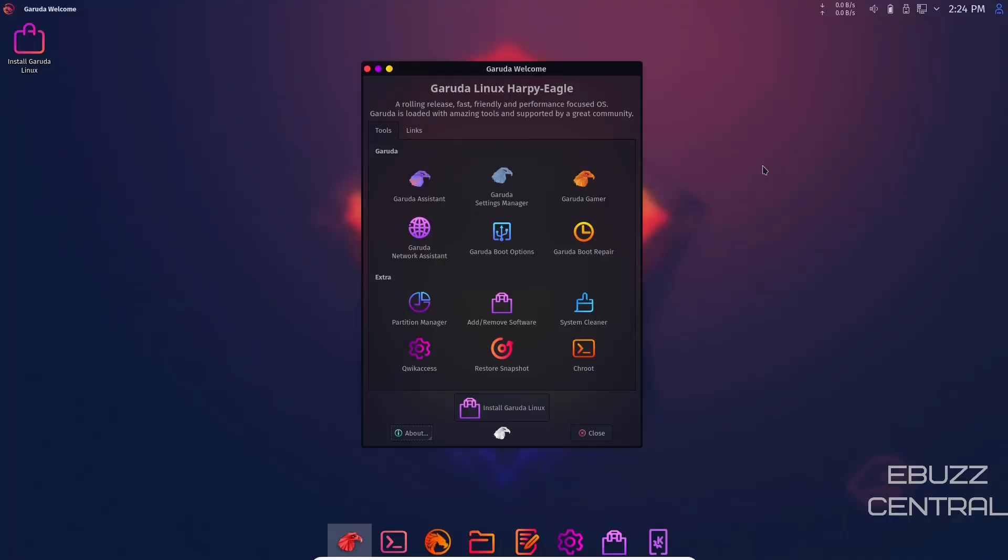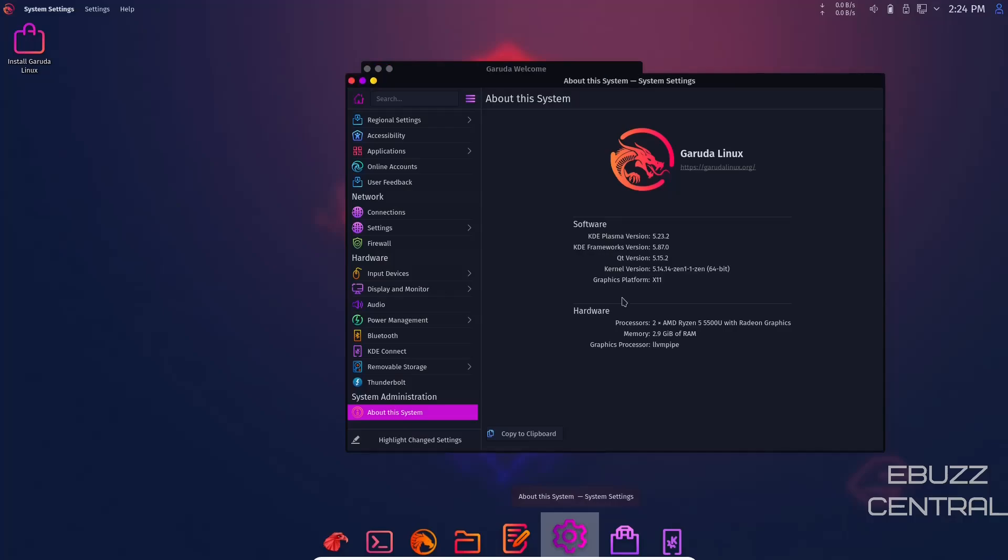Hey everybody, this is Troy with eBuzz Central. Today we're going to take a look at Garuda Linux Harpy Eagle Dragonized. It's the newest version of Garuda running the most up-to-date version of KDE Plasma 5.23.2, KDE Frameworks 5.87, and the 5.14.14 Zen1 64-bit kernel.